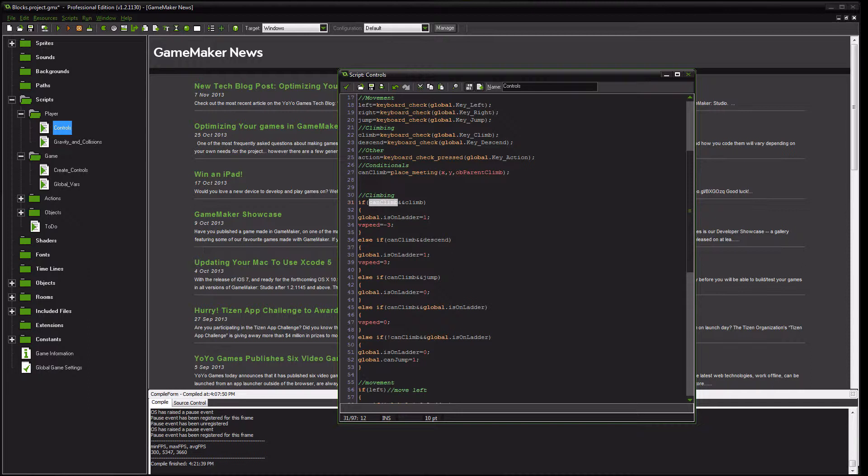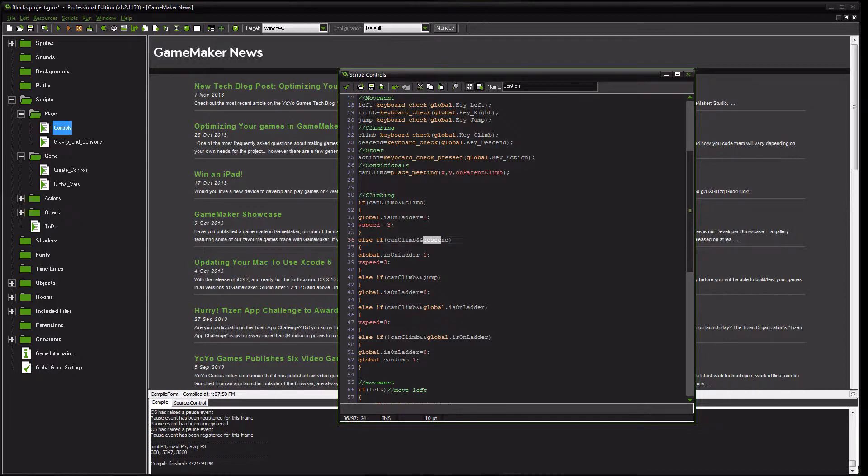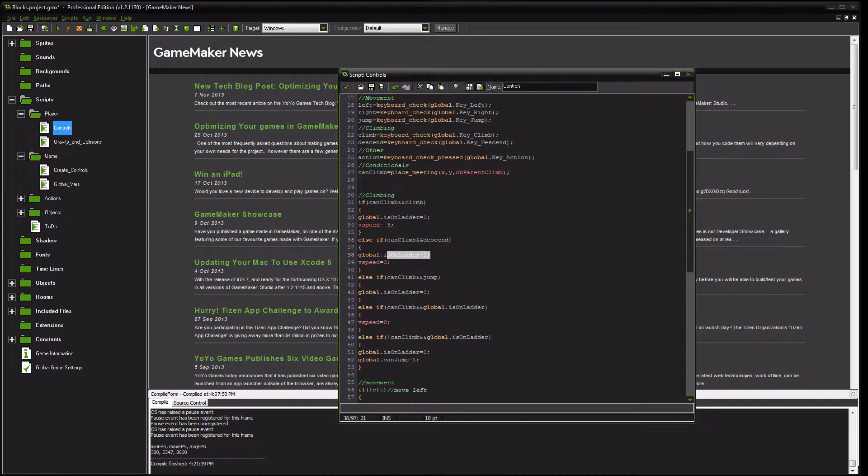if the player can climb and is trying to climb, then they are now on the ladder, and their vertical speed is now negative 3, which will move them up. Otherwise, if they can climb and they are trying to descend, they are still on the ladder. However, their vertical speed is now 3, because they are moving down.